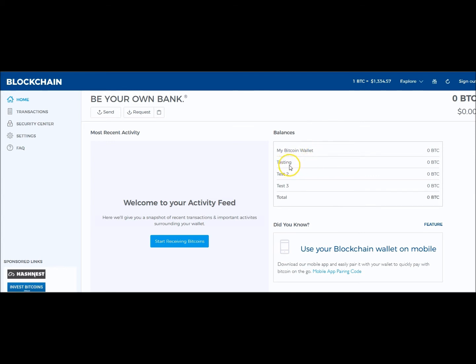I wanted to create some additional test wallets. So if I'm in a deal and I have multiple accounts and I want to be able to track the progress and earnings of each and every one of my accounts separately, I want them separated out. So I created 'testing,' 'test two,' and 'test three.'